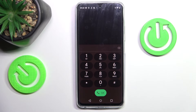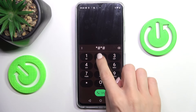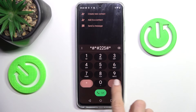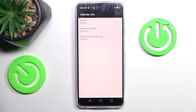Another code you can use on your Realme is *#*#225#*#*. Now we've got calendar info here. All upcoming events from every calendar stored on your device will be displayed here, so you will not forget about any upcoming one.